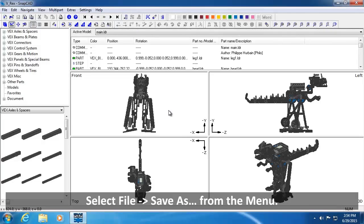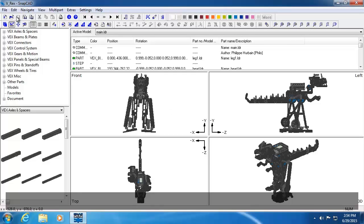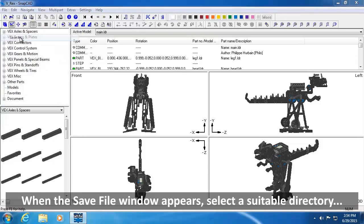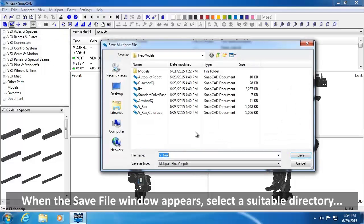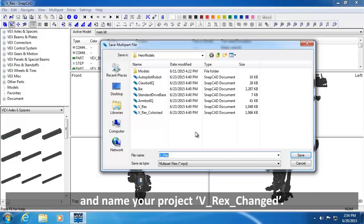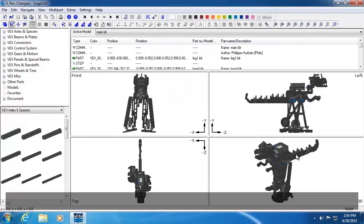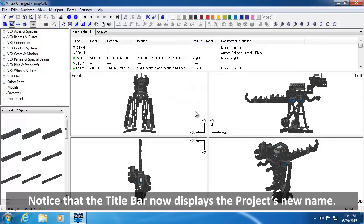Select File, Save As. When the Save File window appears, select a suitable directory and name your project VREX Changed. Click Save. Notice that the title bar now displays the project's new name.